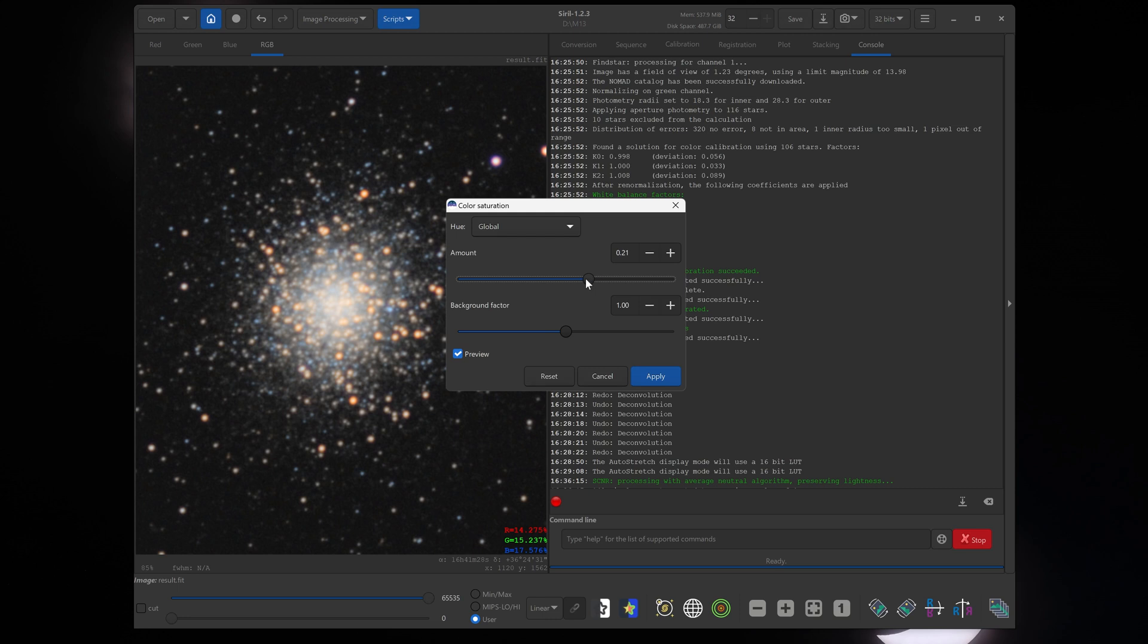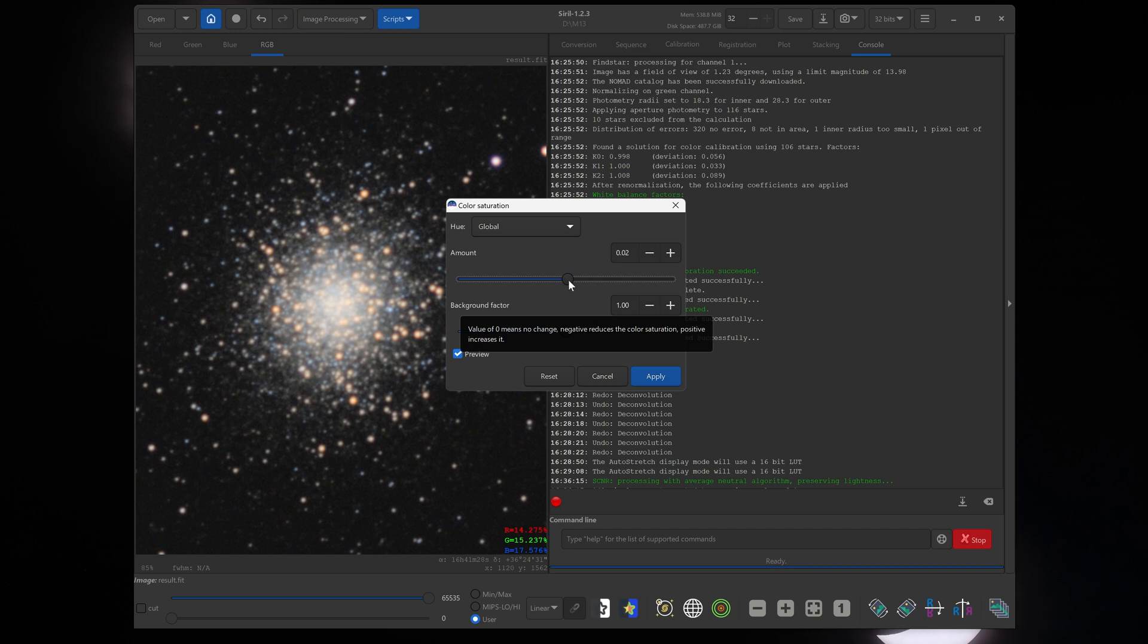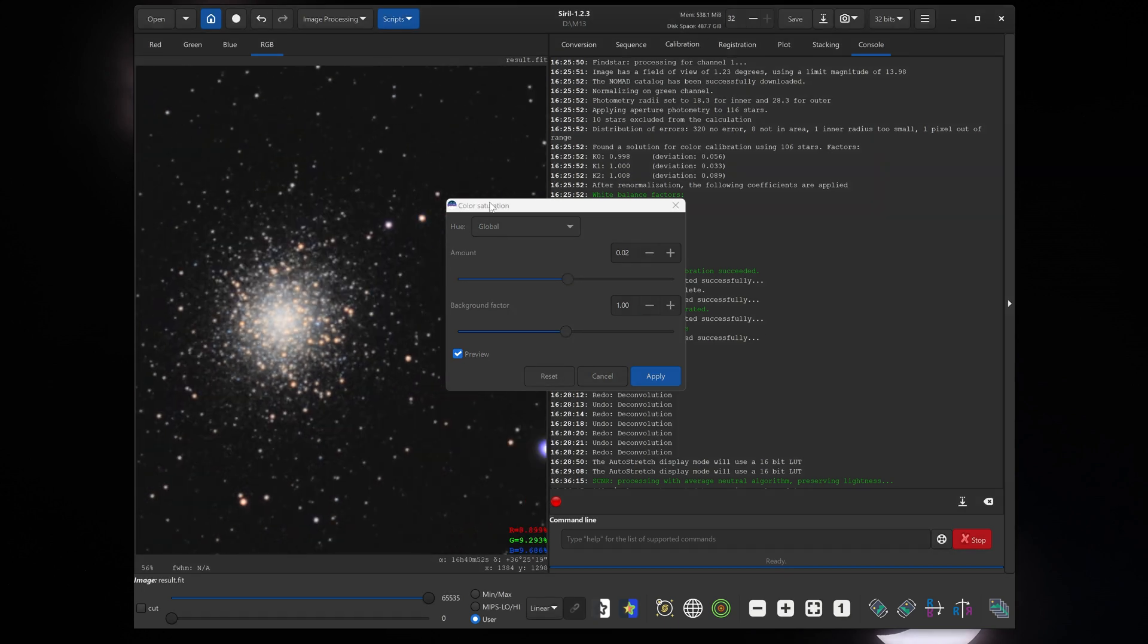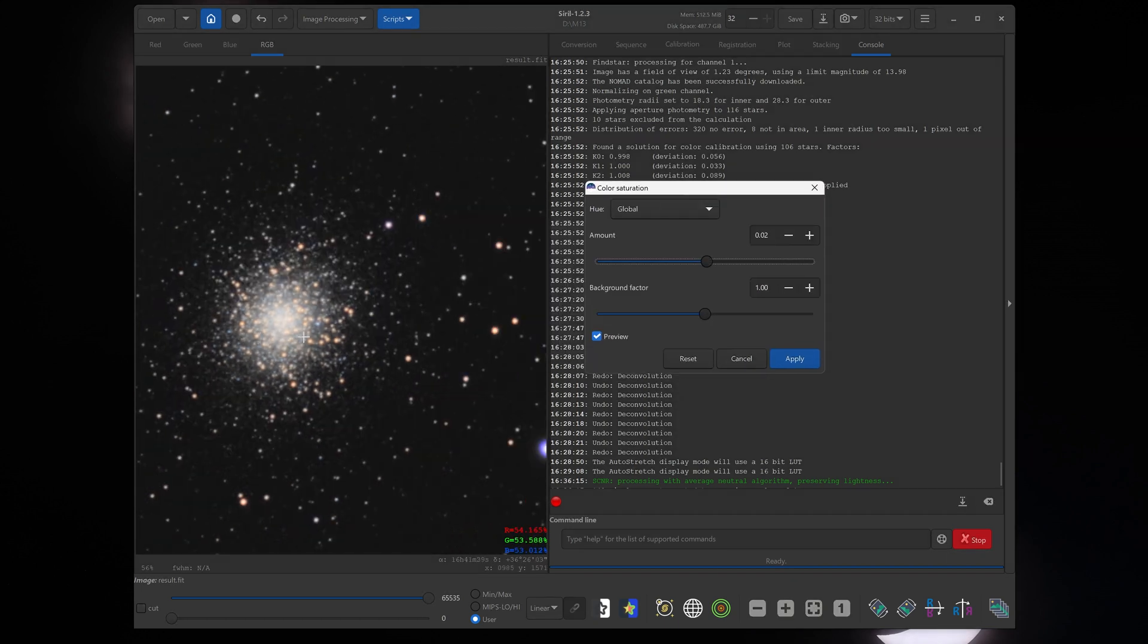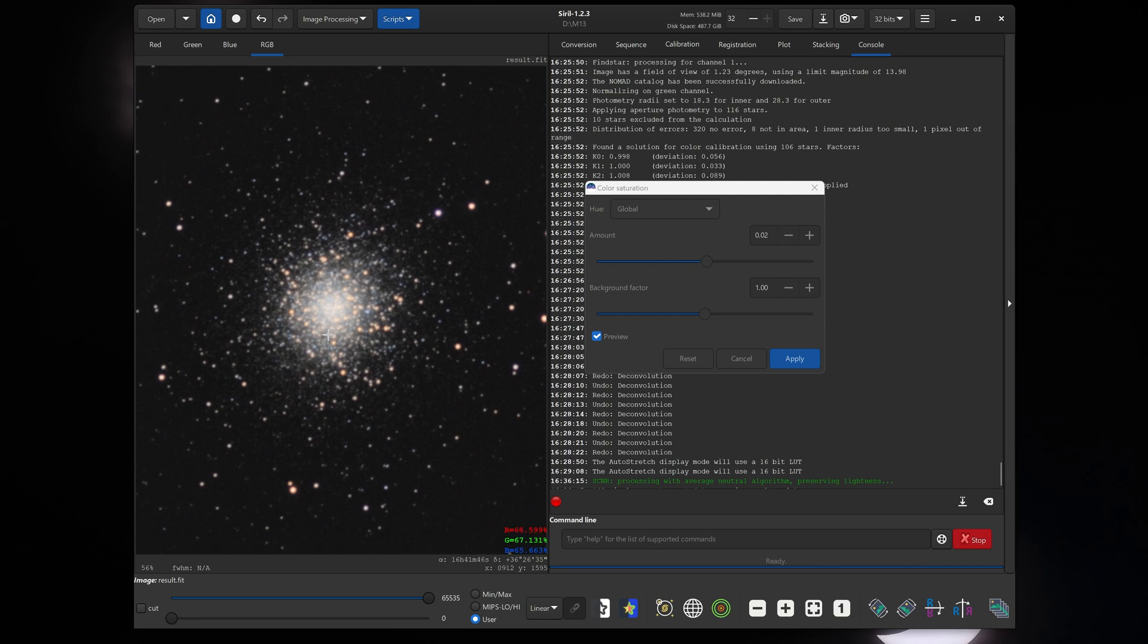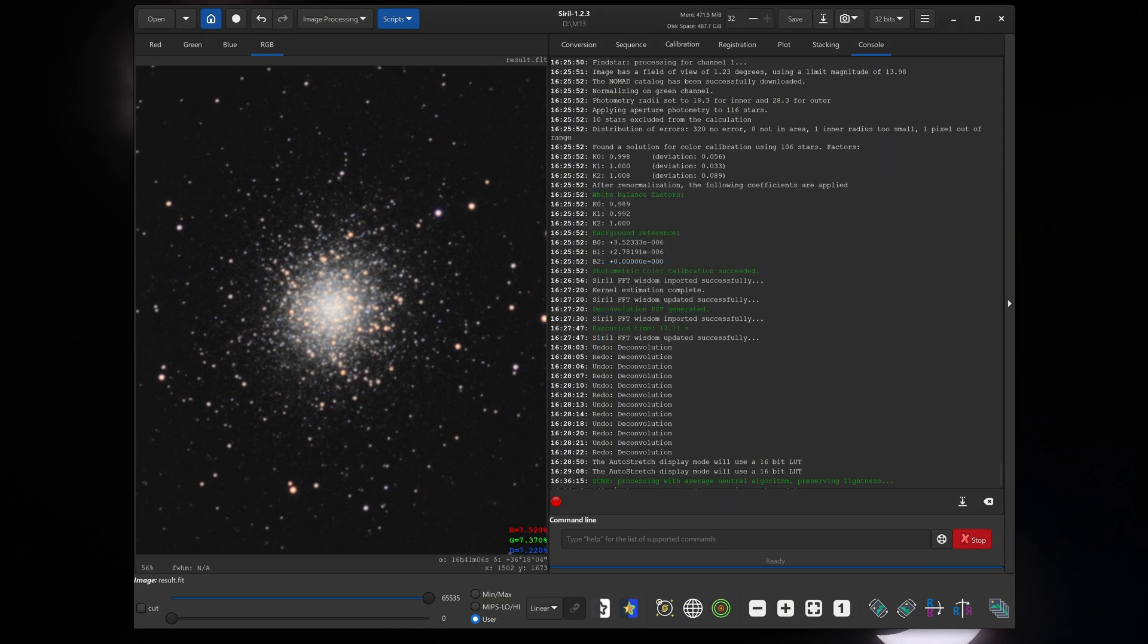So I'll adjust this to somewhere like that. We want to keep it fairly realistic. I think that might still be a little bit too colorful for me, but you can adjust that slider to your taste. Click apply. And now we are ready to save our image.